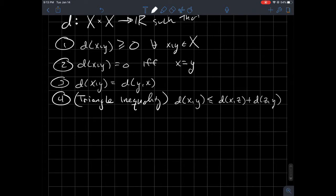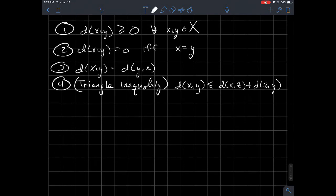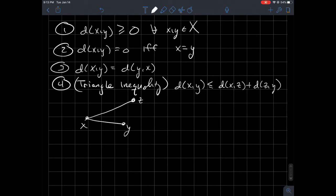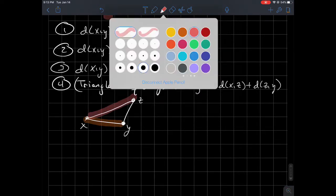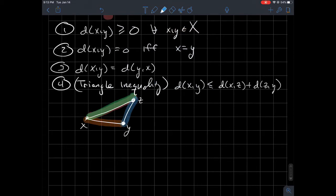Think of z as an intermediate point from x to y. If you draw a triangle with vertices x, z, and y, we're saying the distance from x to y — the orange side — should be less than or equal to the green distance from x to z plus the blue distance from z to y. Adding the green and the blue should give something bigger than the orange, which isn't too hard to believe.